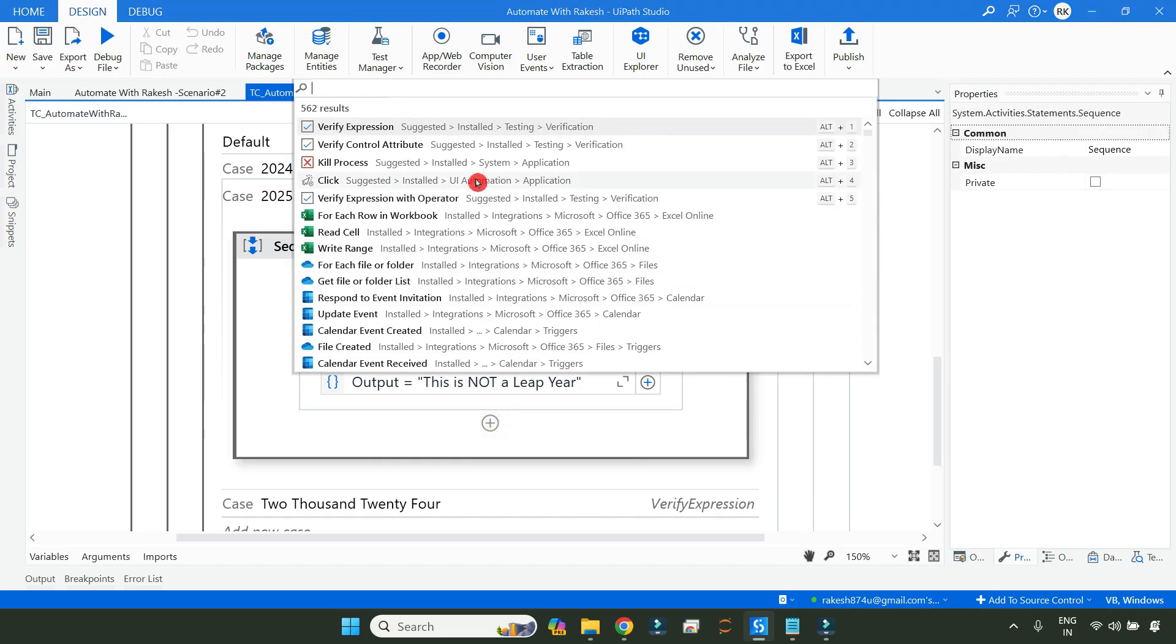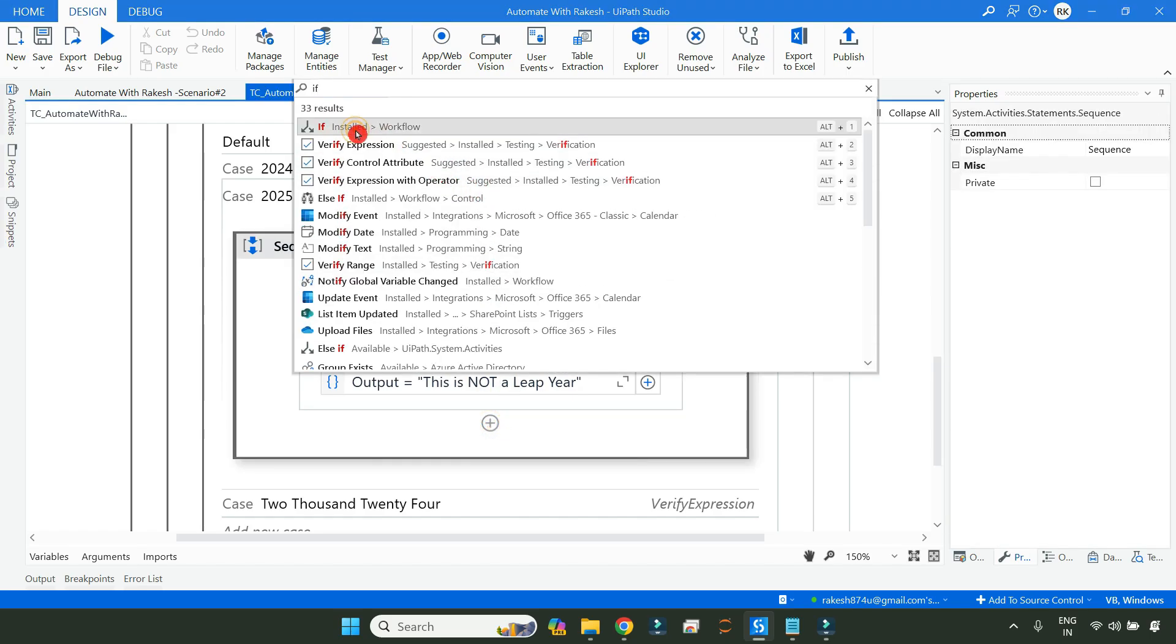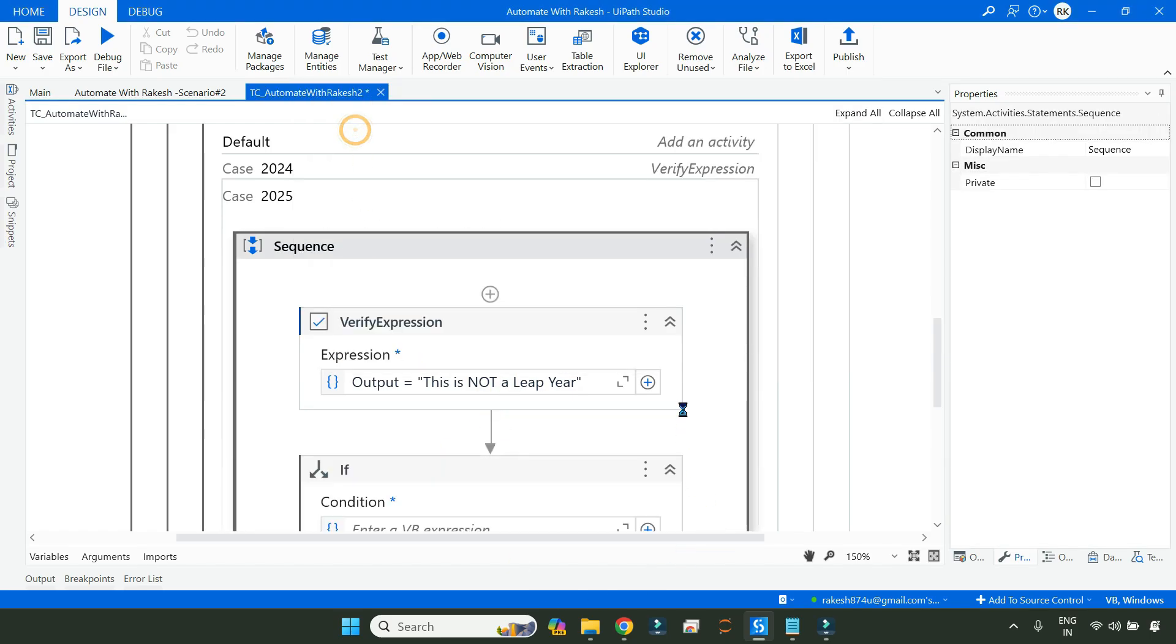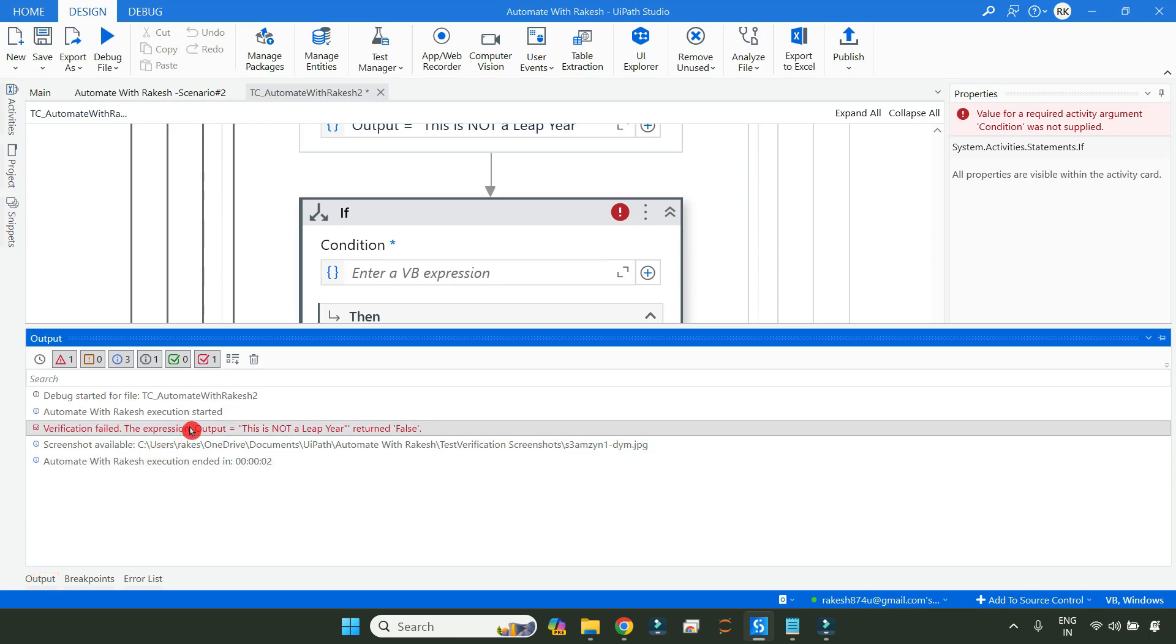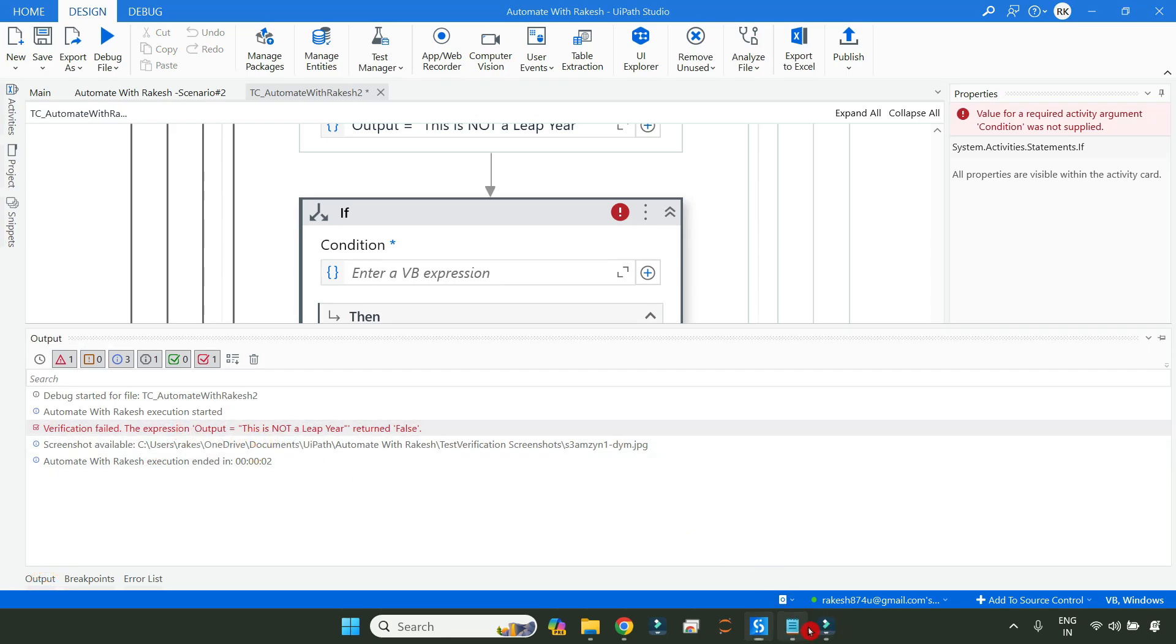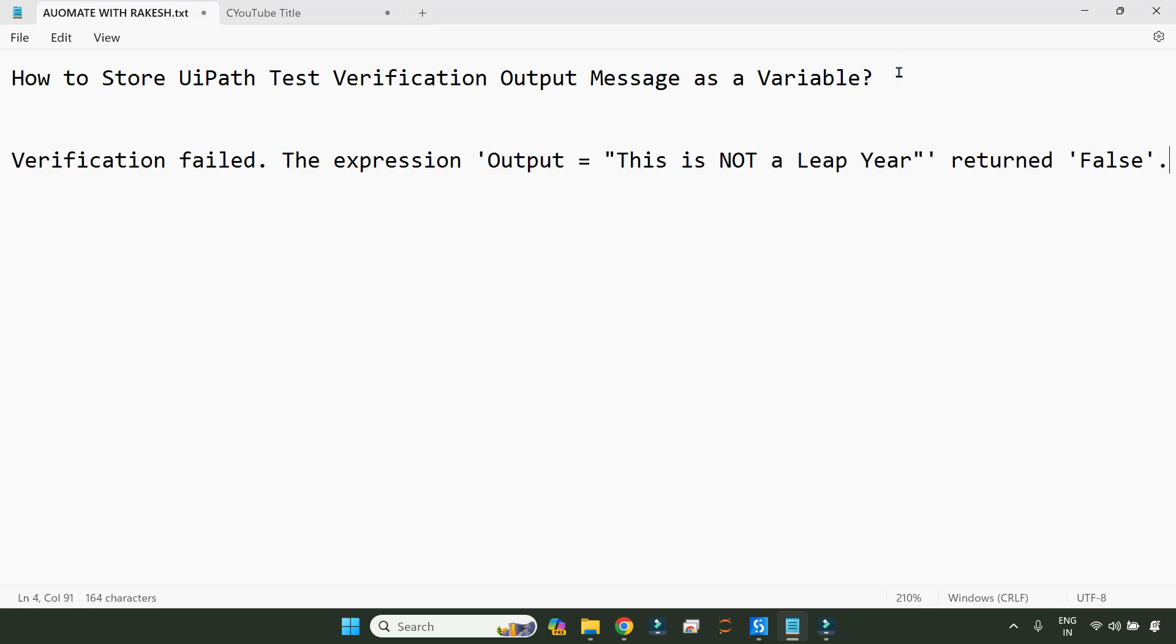For that, we will use an IF activity. For this, you need to have this message ready. Copy this message to a notepad. Verification failed, the expression output. This is the format of the output, how it is appearing, and I want a similar format.